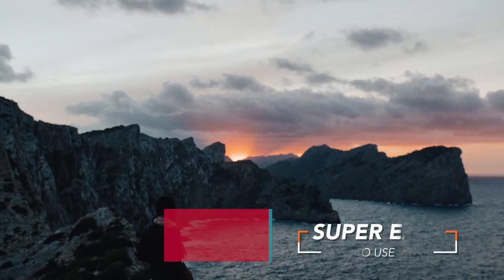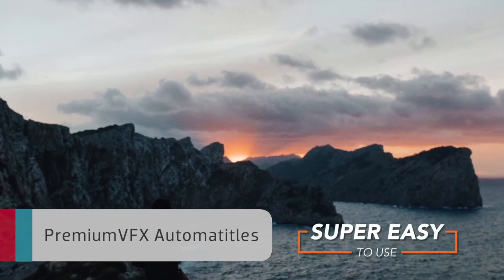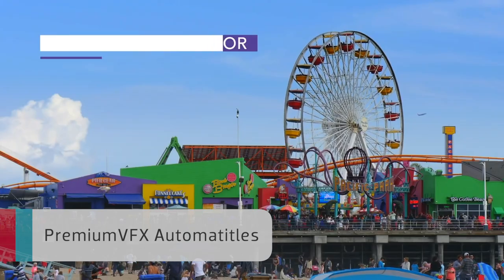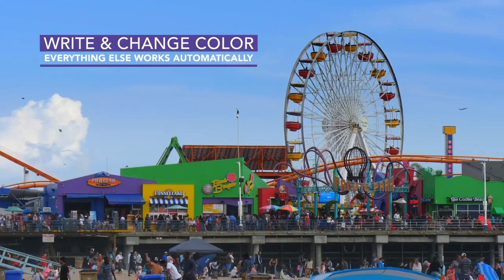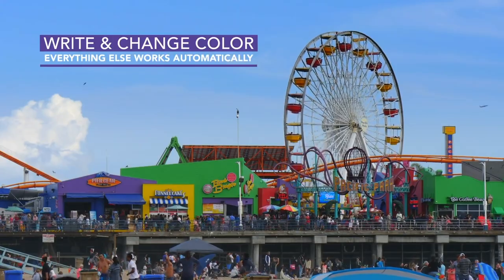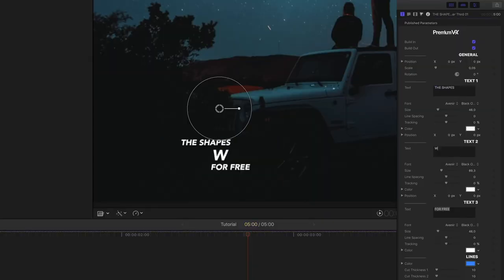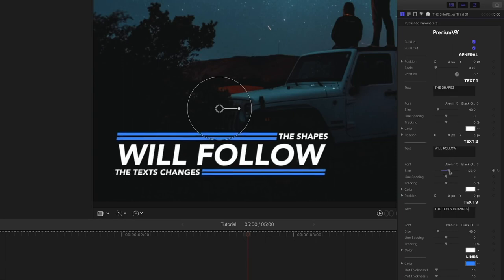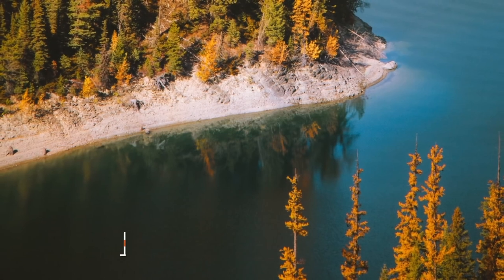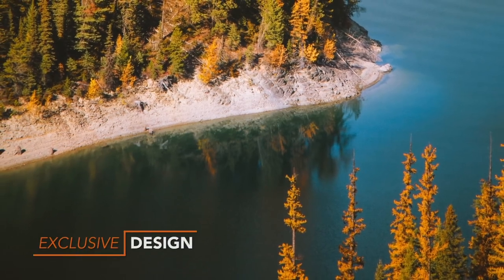Premium VFX Automa Titles is a set of easy-to-use, professionally-designed title animations. Simply change the text and color. Everything else is automatic. Elevate your productions with pro titles that are absolutely free.